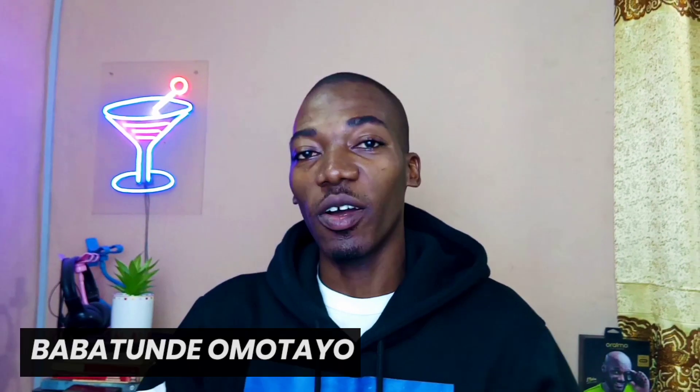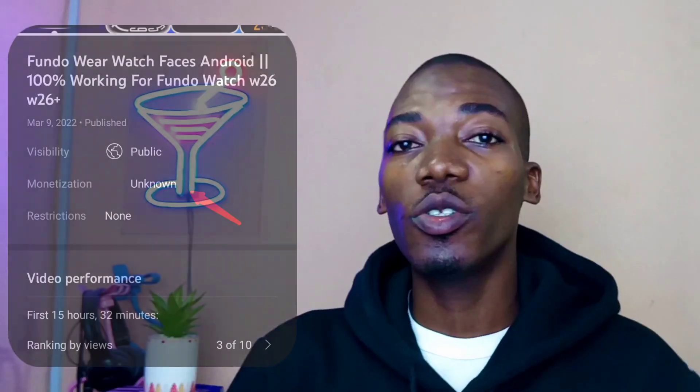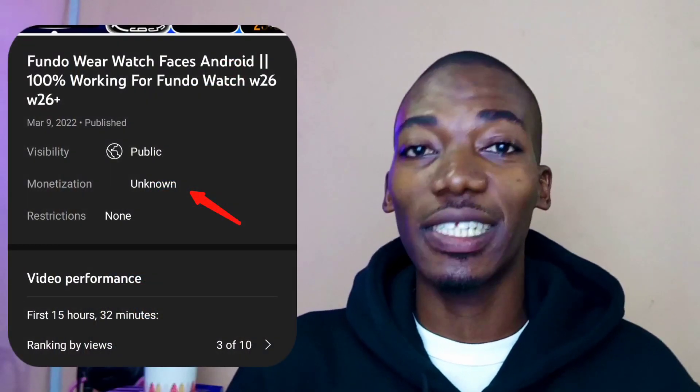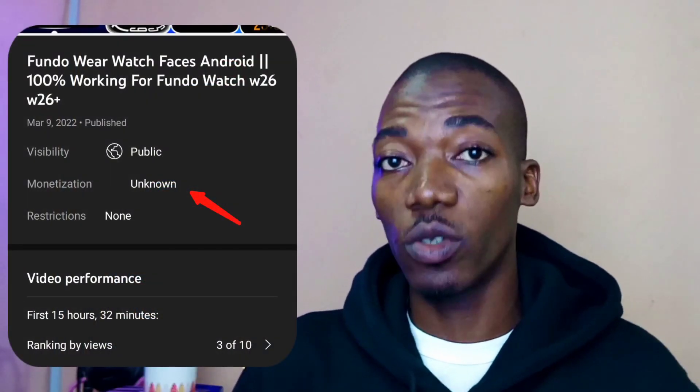Hey guys, Bapati Nomotawa here. Today's video is about the YouTube Studio monetization unknown problem. If you're having that issue — I just had it — I contacted YouTube on their Twitter handle, which you can see right on the screen, and I was told to do just a simple thing.